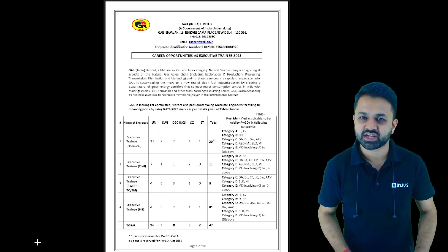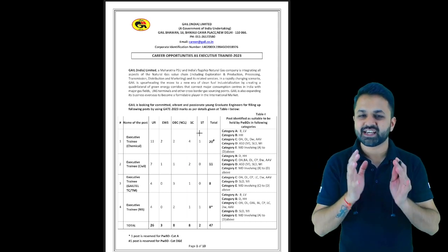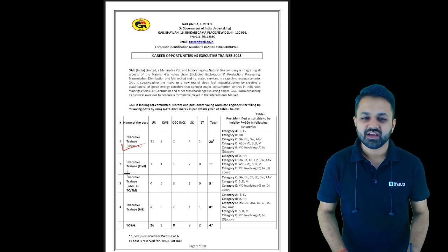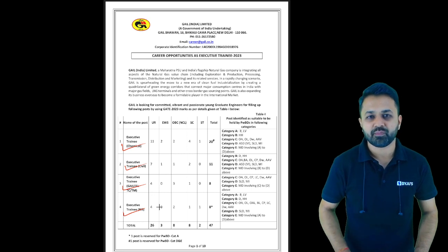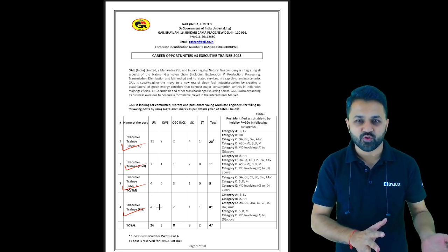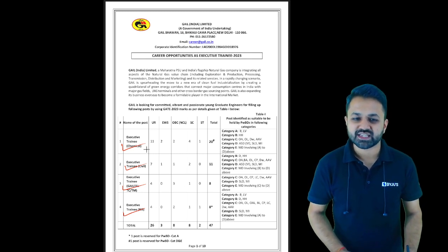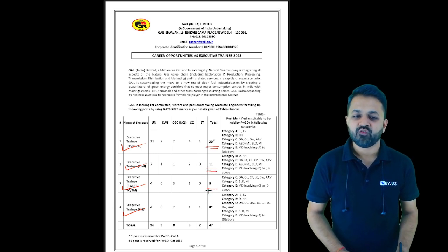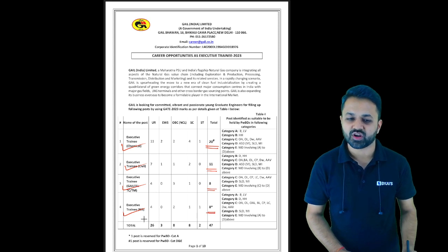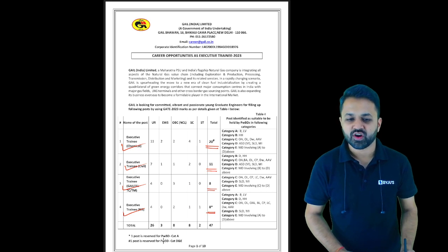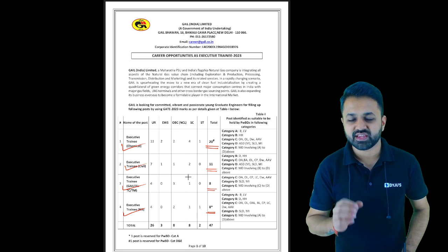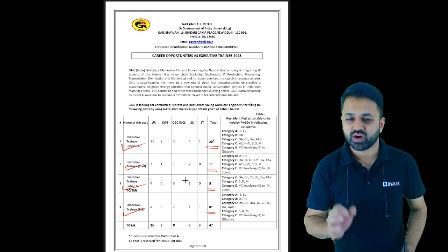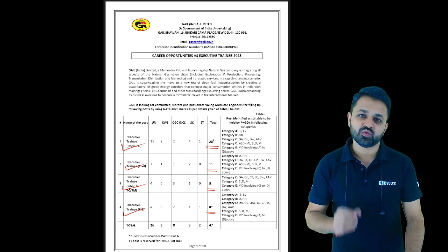This Executive Trainee post is for four branches: Chemical, Civil Engineering, Electronics Engineering, and Computer Science. If you have appeared in GATE 2023 from any of these four branches, then this notification is for you. For Chemical Engineering there are 20 posts, for Civil Engineering 11, for Electronics 8, and for Computer Science 8, of which one is reserved for the PWD category. If you have given GATE 23 and are thinking you will score well, this is for you.